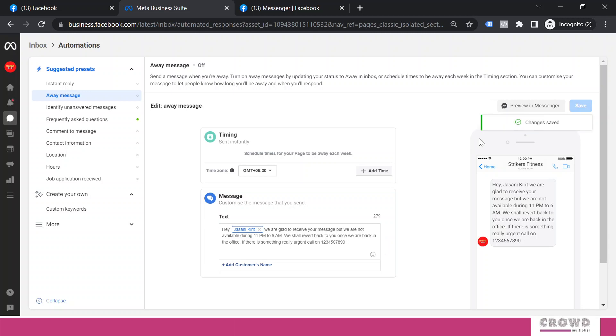Now to activate this message, what we need to do? First of all, let's save this message.